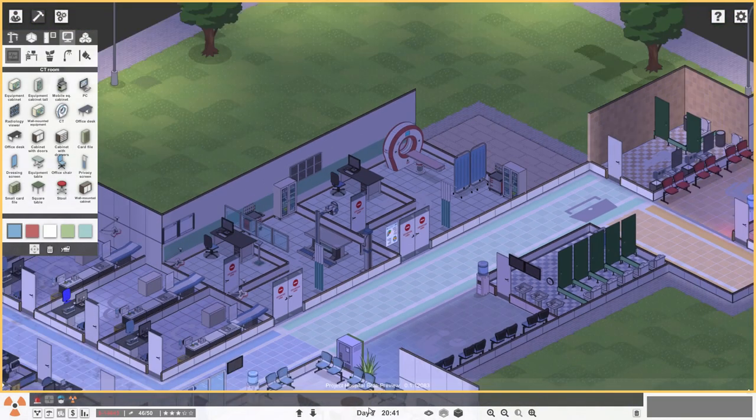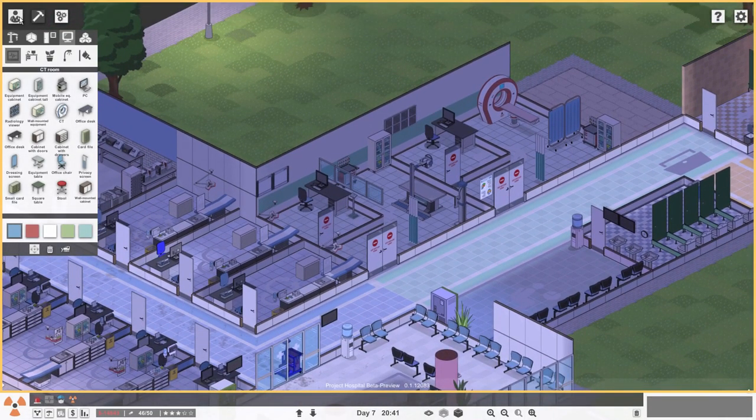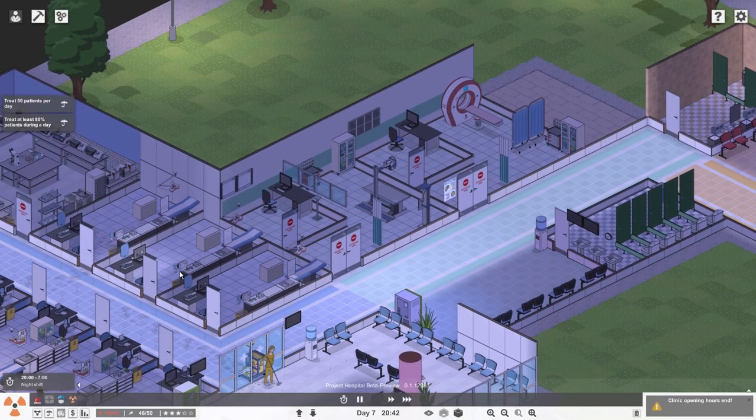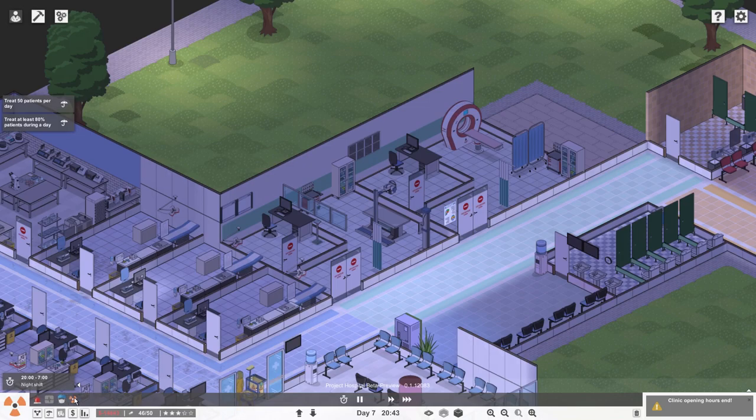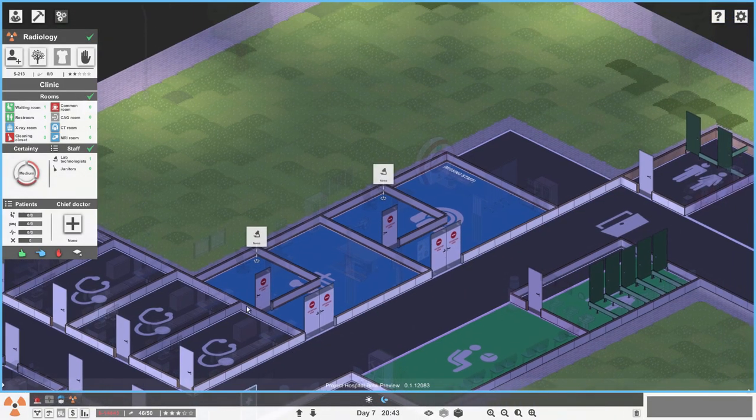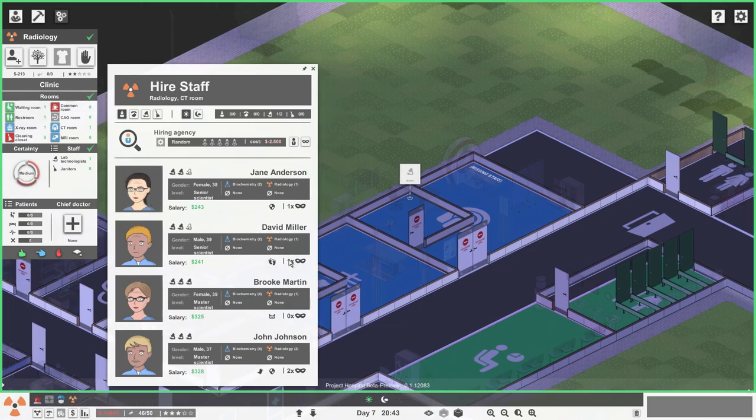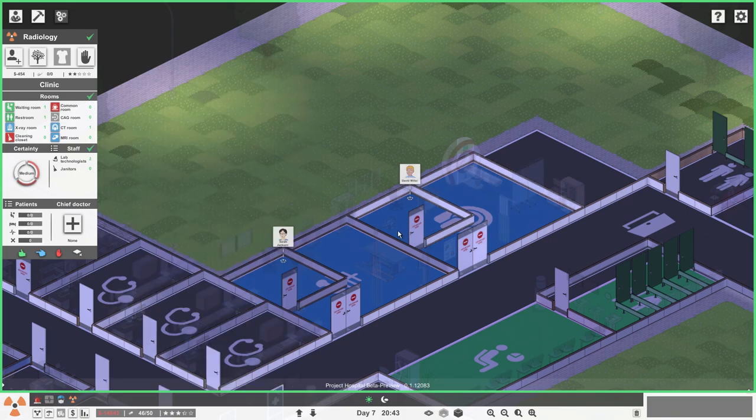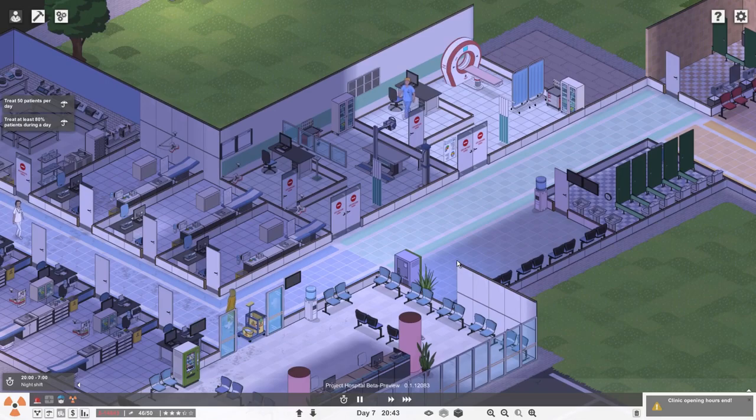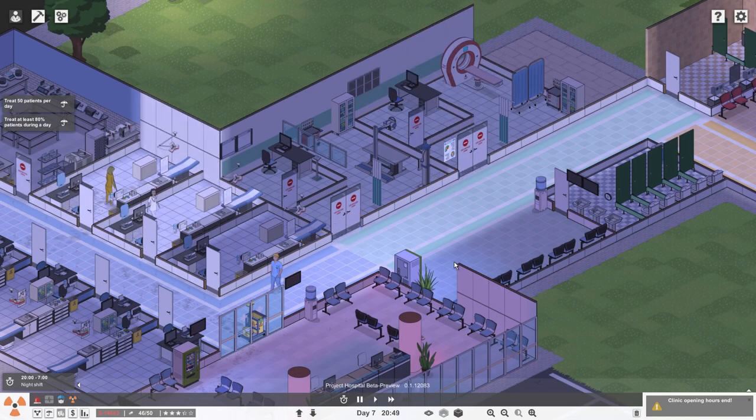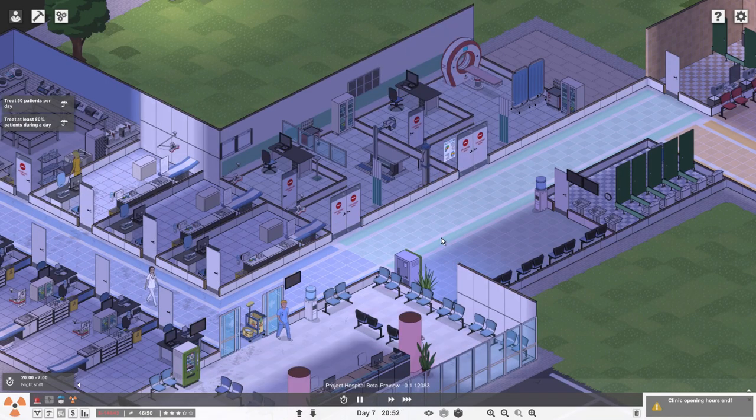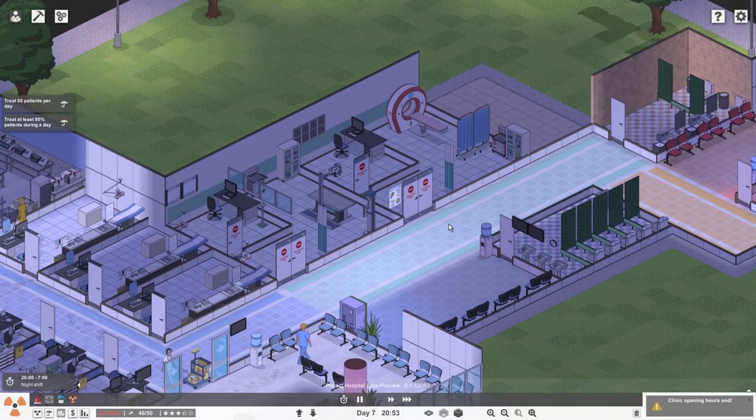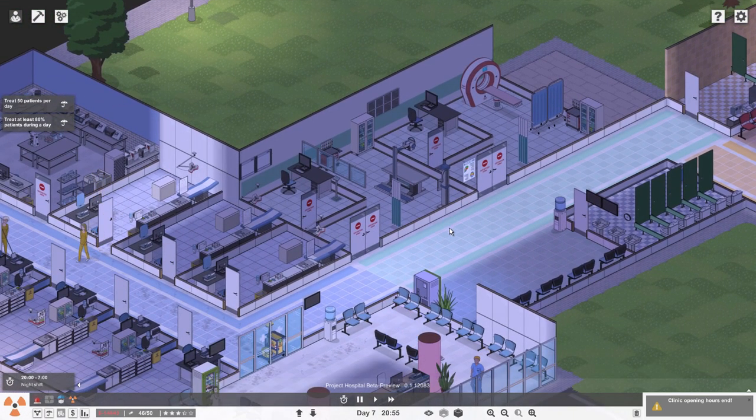The CT scan is forty thousand dollars, but you know what, I think our people are worth it. We're gonna hire some guy to run it. On a day shift we want to hire John Johnson, level two radiologist. I think we'll go with David Miller, senior scientist. I guess I'll see you tomorrow for some hopefully CT scan action.